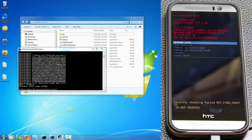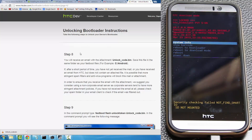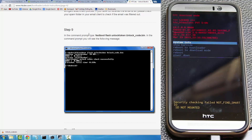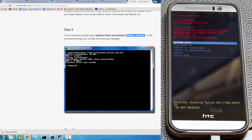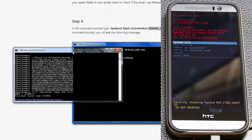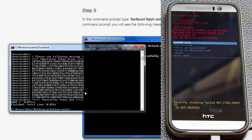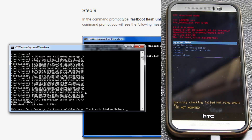Everything has to be in the platform-tools folder. Relaunch the command prompt, then go back to the website and skip to Step 9. This time you're going to type the command: 'fastboot flash unlock_token unlock_code.bin.' Type this exactly as it appears — the file name is unlock_code.bin.